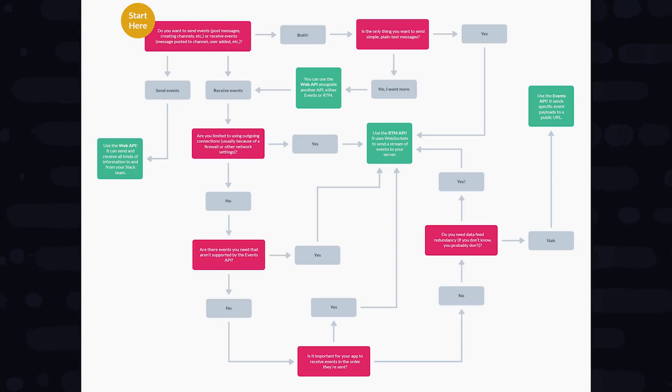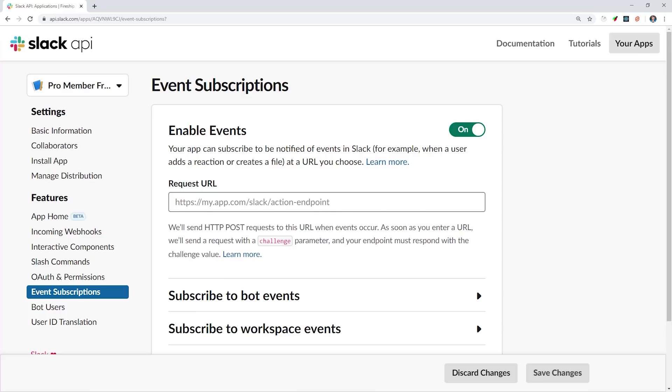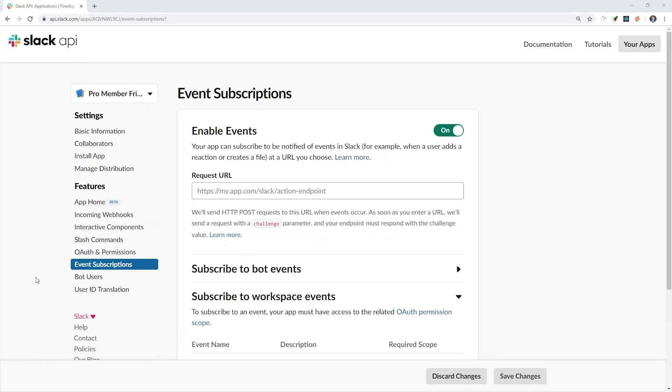If you're not sure which API you actually need, I would highly recommend following this flowchart provided by Slack. Now, getting back to the Slack admin panel, let's enable events.